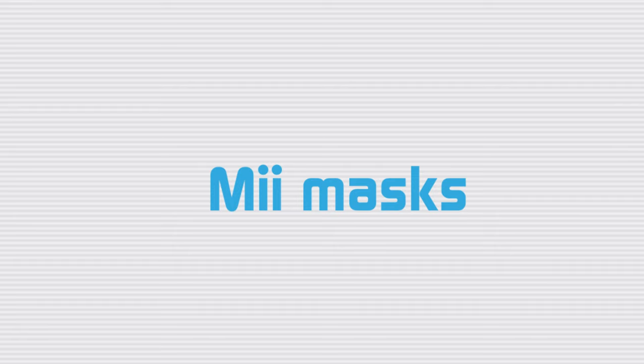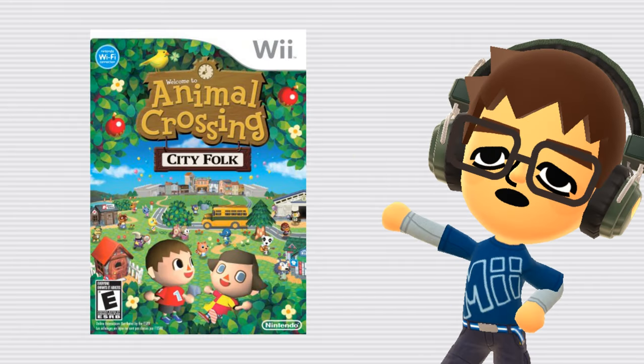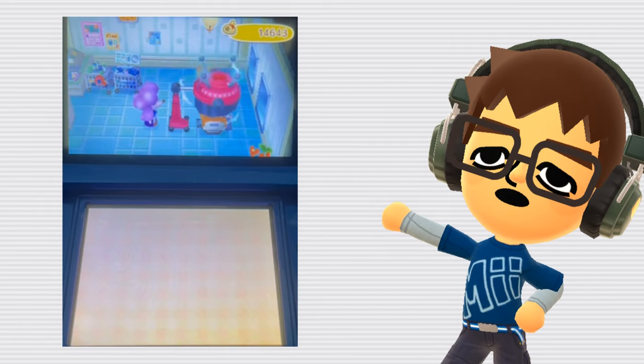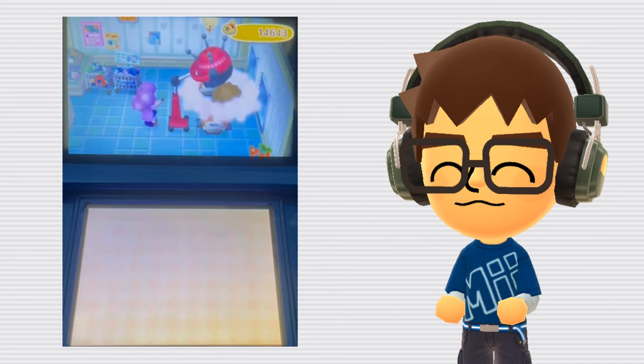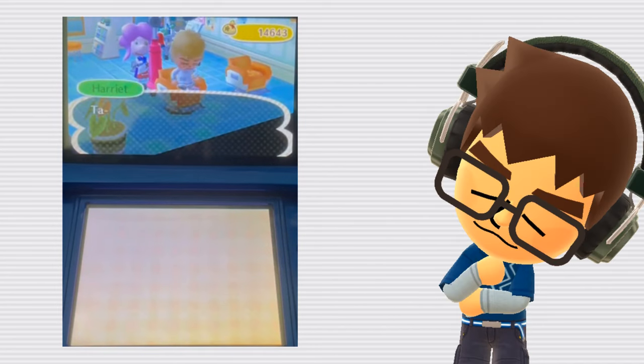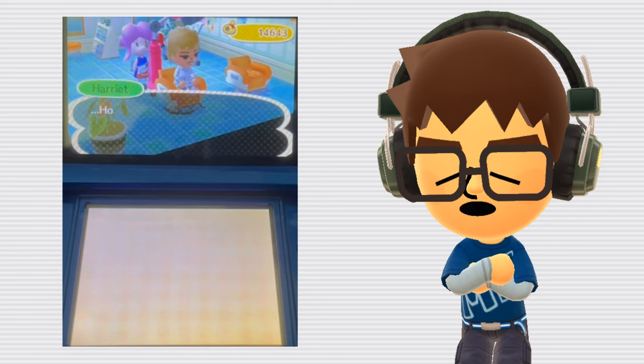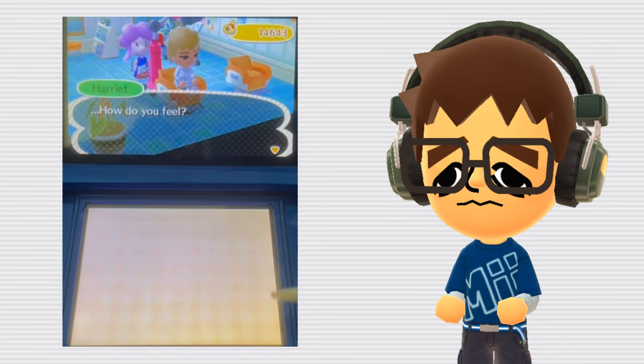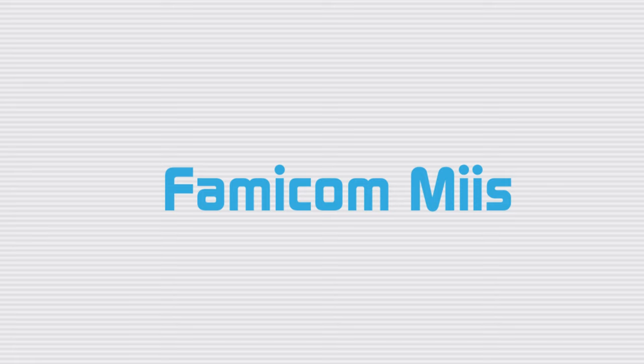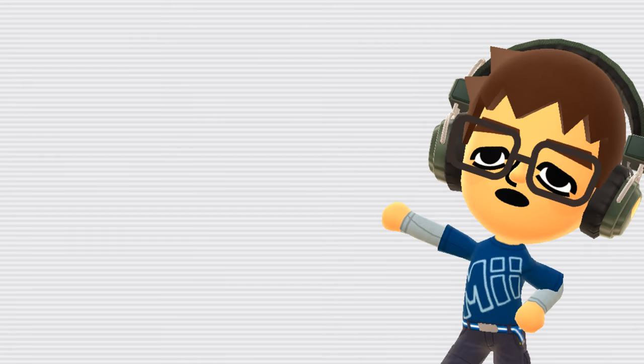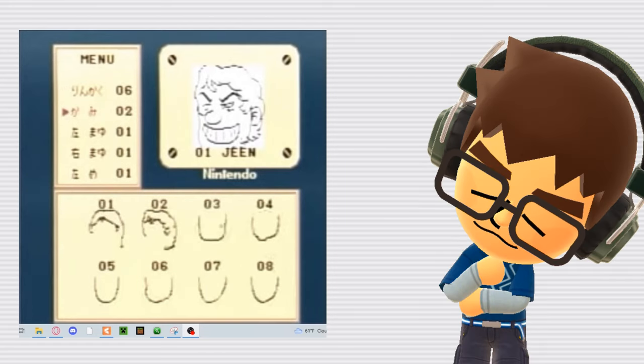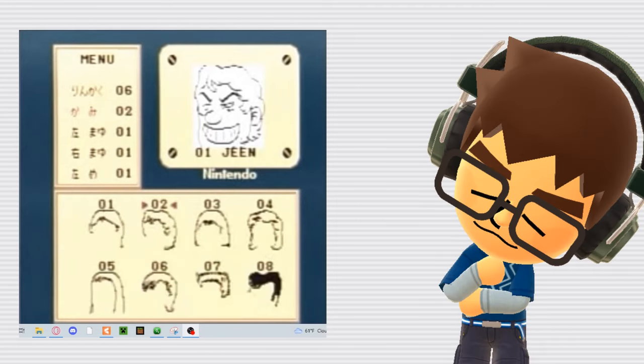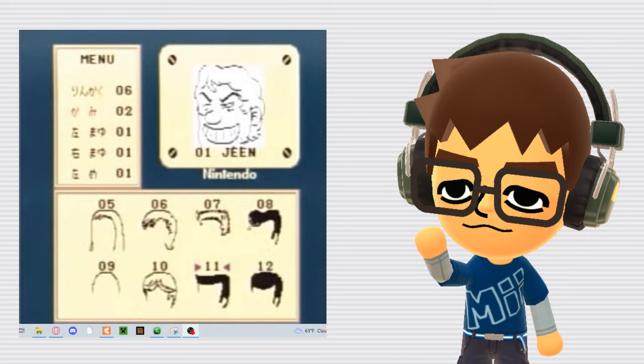Mii Masks. In Animal Crossing New Leaf and City Folk, you could get a makeover at Shampoodles, which would give your character a Mii head. It looks a little out of place in the game at times, but it's also the only way to have any skin tone other than the default white. Unfortunately, this feature was not carried over to New Horizons. Famicom Miis. The idea for Miis goes way back to the Famicom days. Seen here is a recording of the prototype that started it all. Definitely a far cry from the Miis we know and love today, but still very interesting seeing how the idea first sprouted.